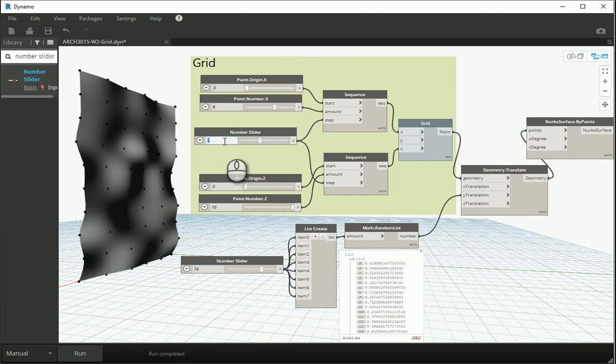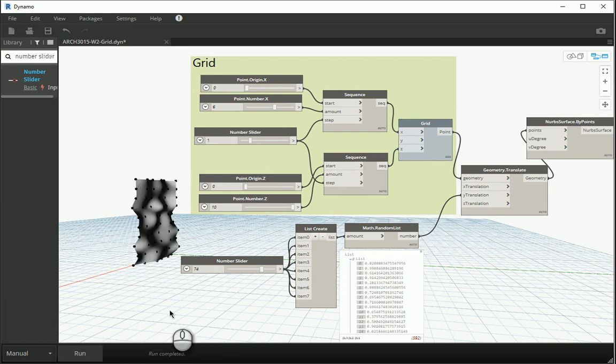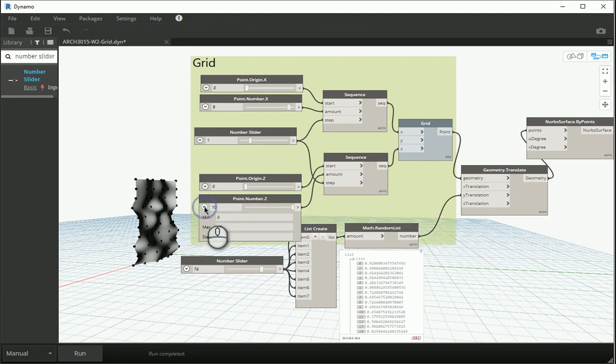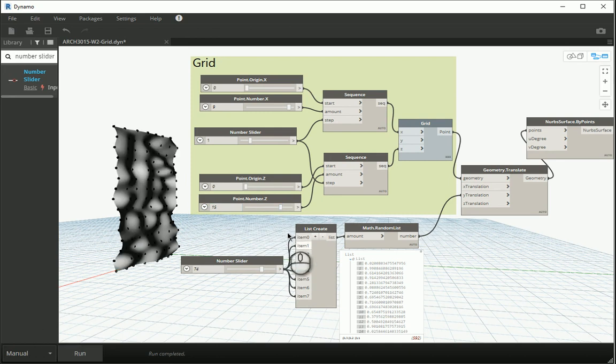You can change the size. How about I go with one, and that's gonna make the points closer to each other. I can go with even a larger grid. I can change the max here so I can go with numbers above 10. I'm gonna run it.